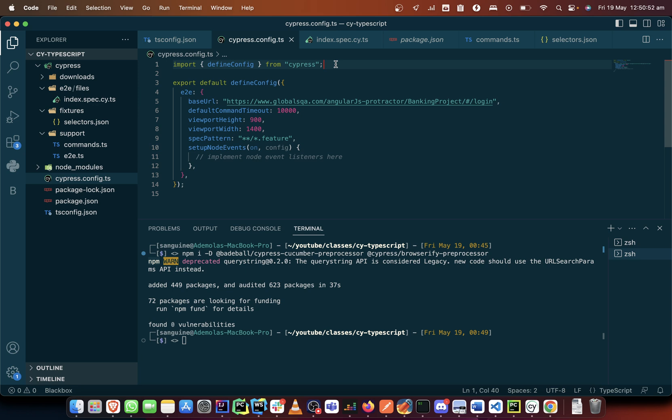That specifies the configuration of the cucumber preprocessor. But in this new version I've already told you that the plugin functionality has been joined with the cypress.json file which resulted into the cypress.config file.